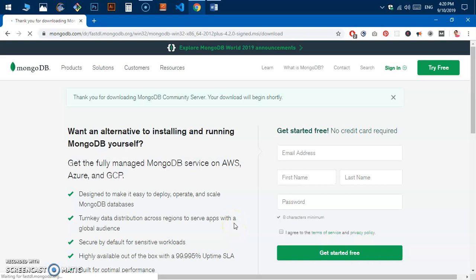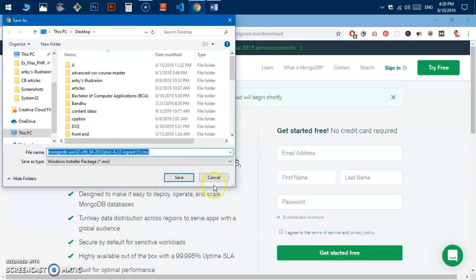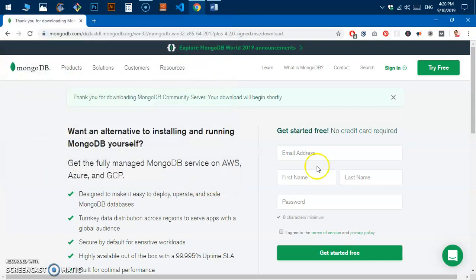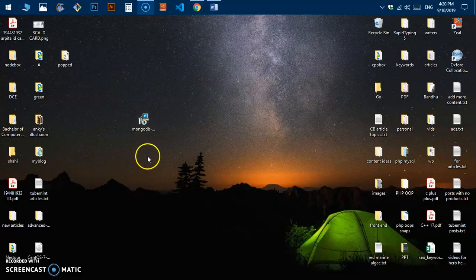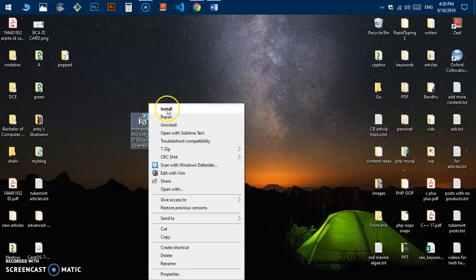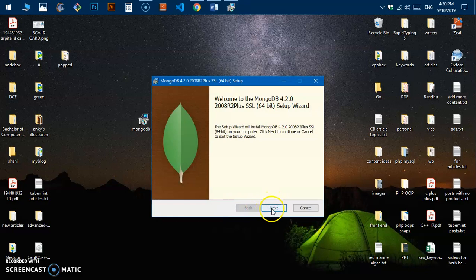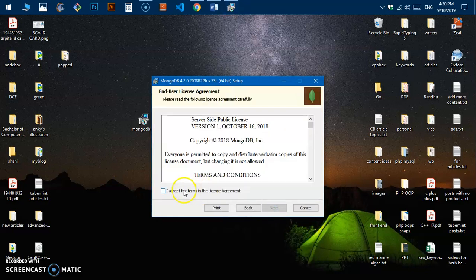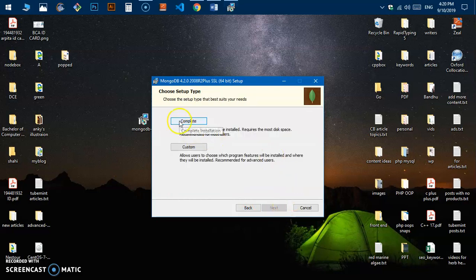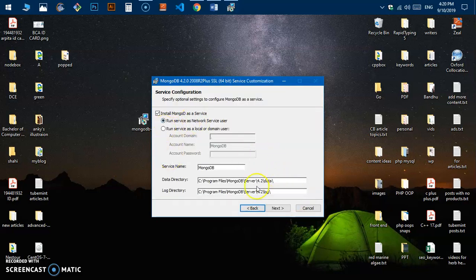To save time I already have the MongoDB installer downloaded on my desktop. I'm going to right-click and install it. The installer opens — click Next, accept the terms in the license agreement, and click Complete.